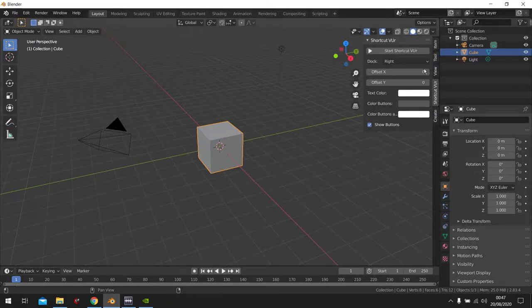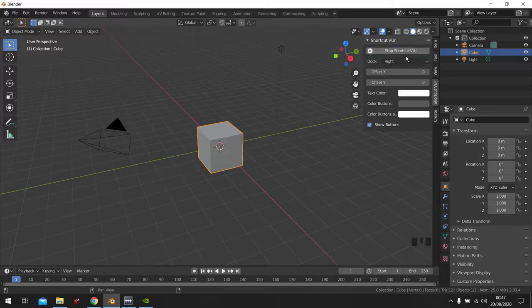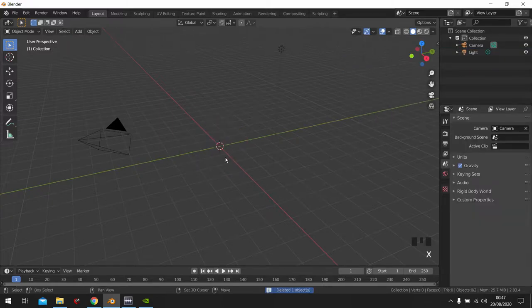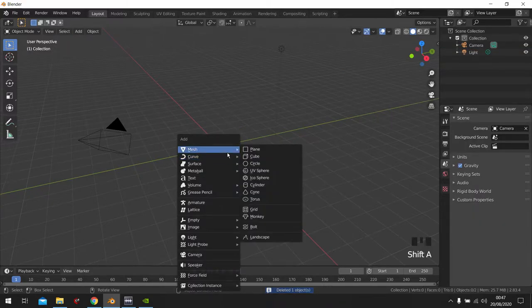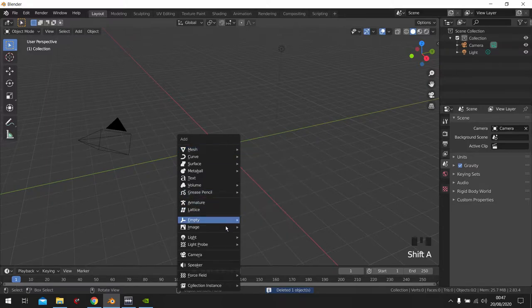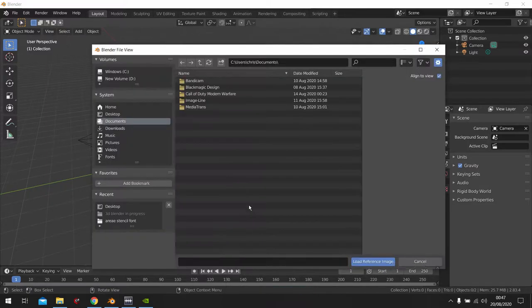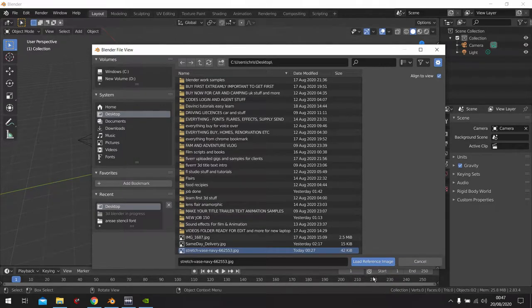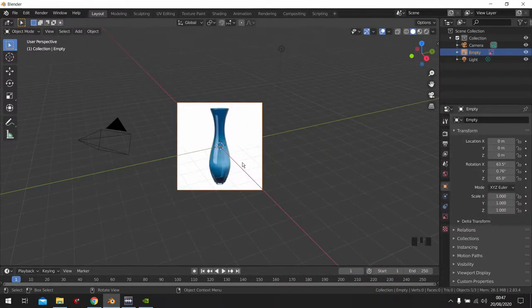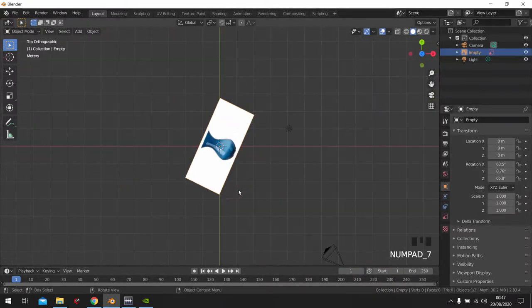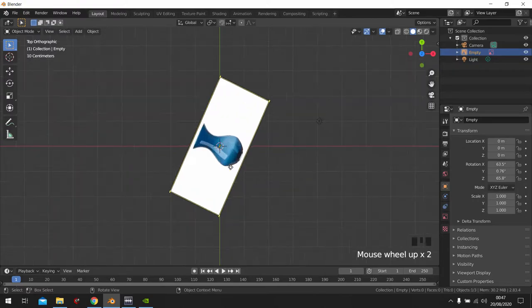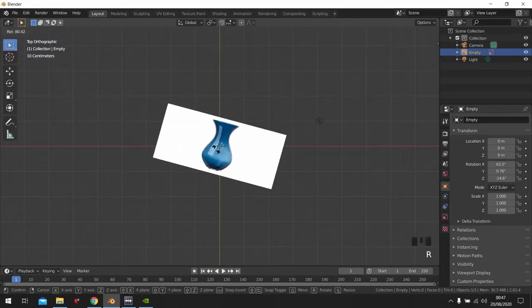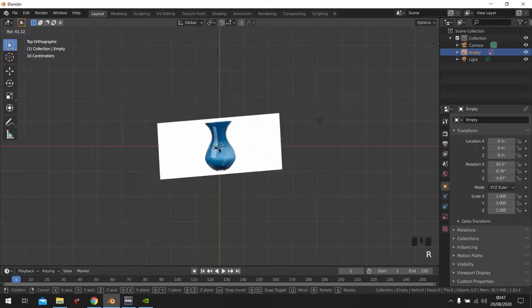Let me first turn this on here. Delete this one and add in a reference image. So I got mine right here. Let's just turn this down properly.